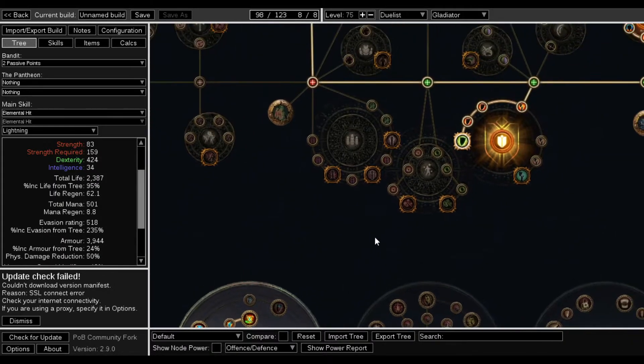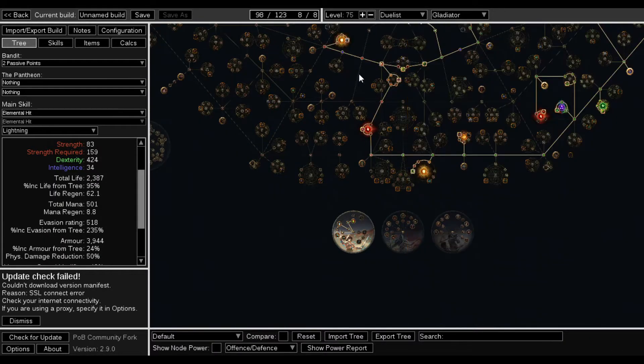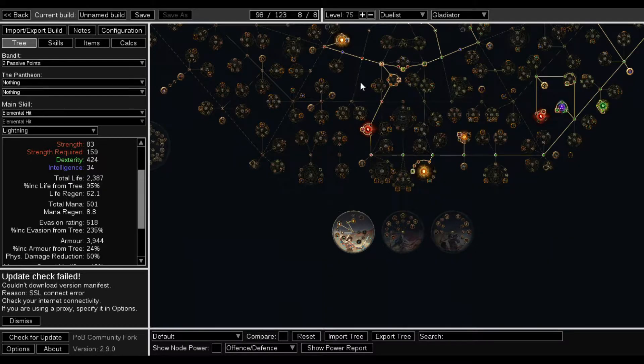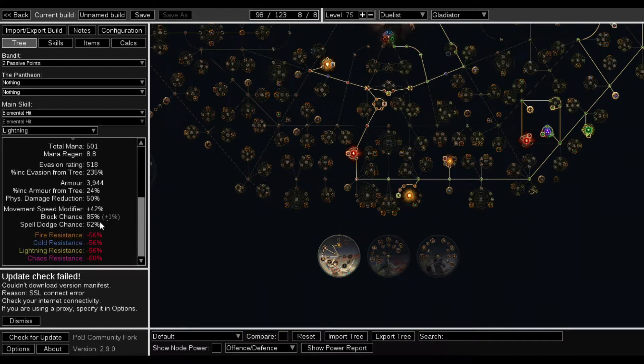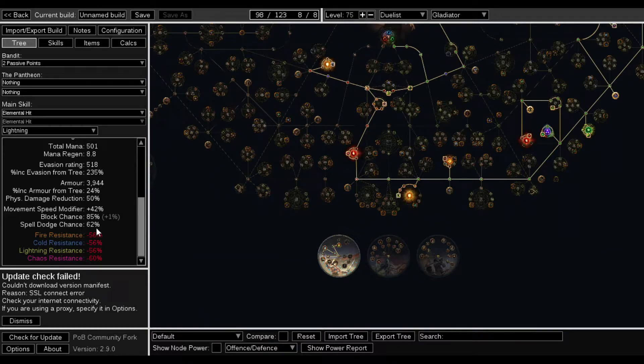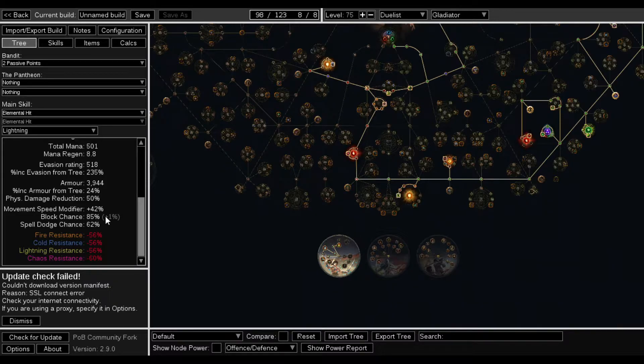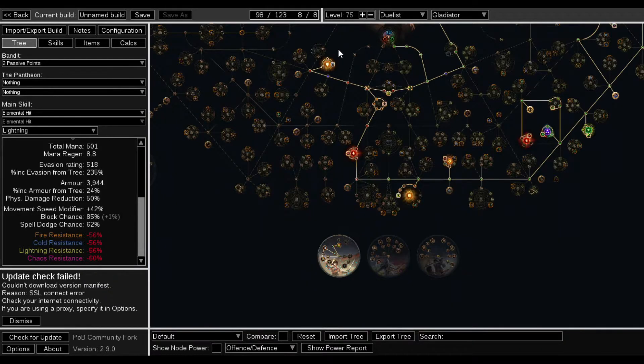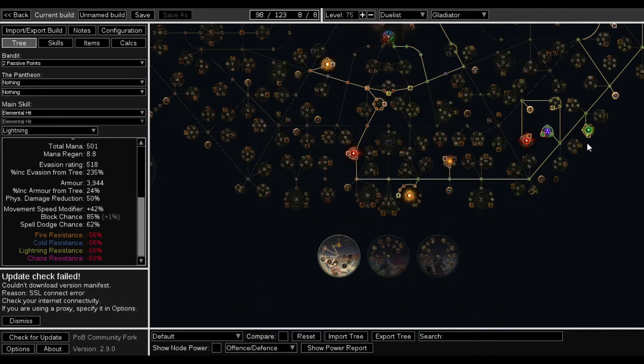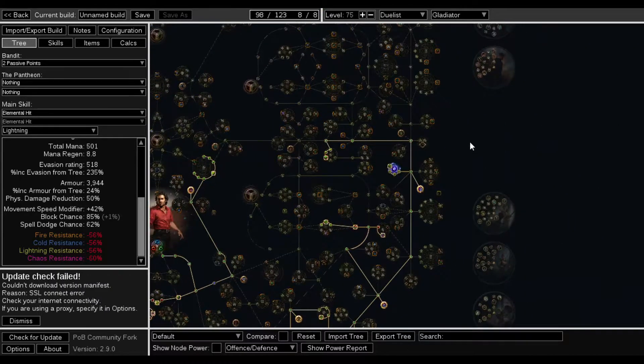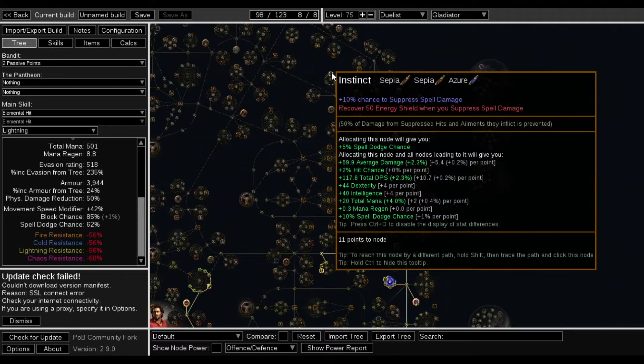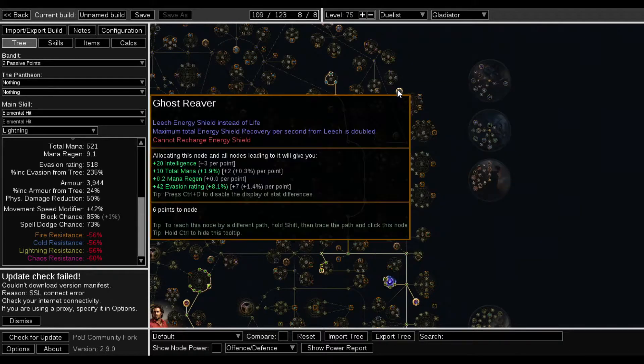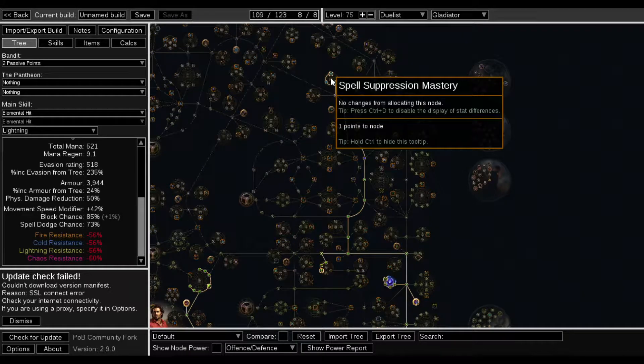Now while I was doing this, I am not at max Spell Dodge. I am at max Block. I'm actually 1% over on max Block. But my Spell Chance isn't, and this is only at level 75. If I wanted to get max Spell Dodge, I would need to grab this wheel right here. That would bring me up to 73.